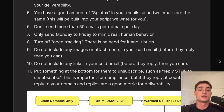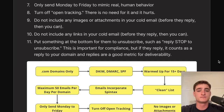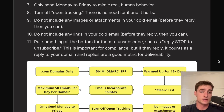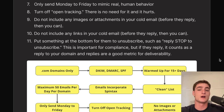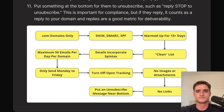Additional deliverability rules: do not include images or attachments in cold emails before they reply — after they reply, you can. Do not include links before they reply. Put something at the bottom for them to unsubscribe, such as 'reply stop to unsubscribe' — this keeps you compliant with CAN-SPAM laws and their reply actually counts as a positive signal for your sender reputation.